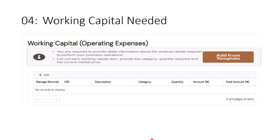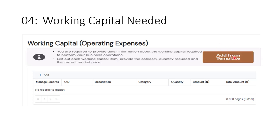Next is working capital — step four — and it follows the same process. You always have a template and a guide. If you are confused about what working capital represents, the guide says you are required to provide detailed information about the working capital required to perform your business operations: list each working capital item, provide the category, quantity required, and current market price. Working capital covers your operating expenses used from day to day. If confused, you can click the help button while filling it in.